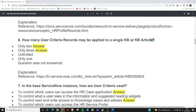The sixth question: how many user criteria records may be applied to a single KB or KB article? The answer is we can apply two or three user criteria on a single KB article. For a detailed session on knowledge management, you can refer to my knowledge management video or use the reference URL provided.